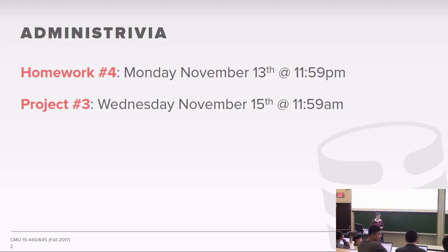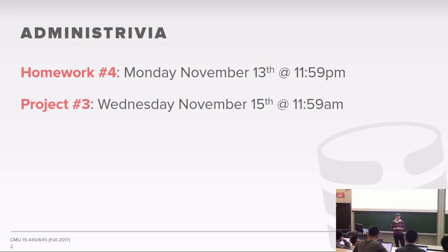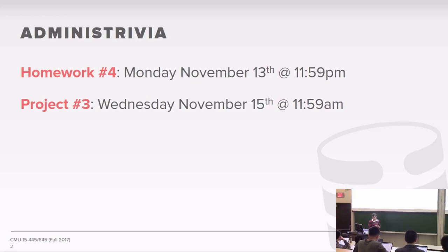A student in the back asks: the wait-die policy in the textbook is a little vague for some cases — how should we handle that? The instructor says let's take those offline; it should be straightforward. The student clarifies it's mostly about lock upgrades and which timestamp to compare when there are multiple shared locks. The instructor agrees to take it offline and update the project specification to clarify lock upgrades.